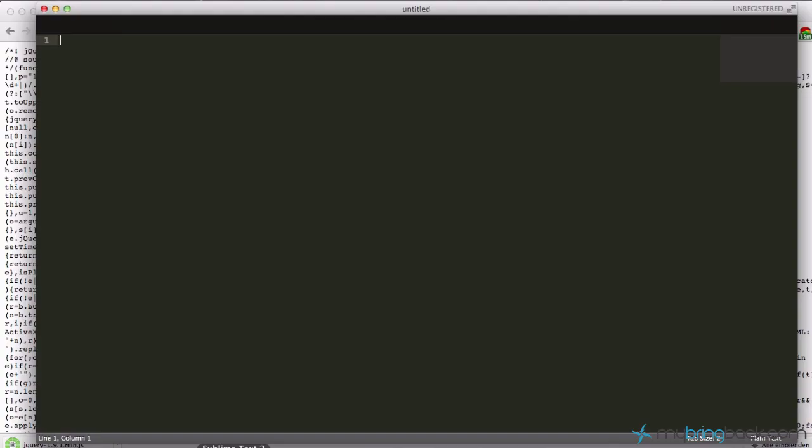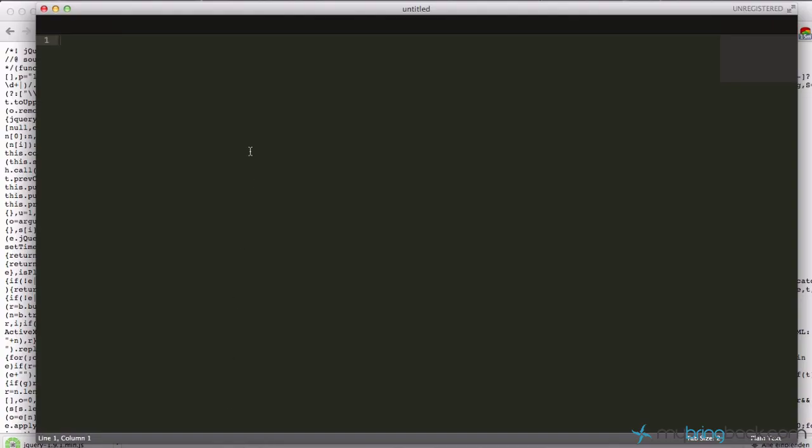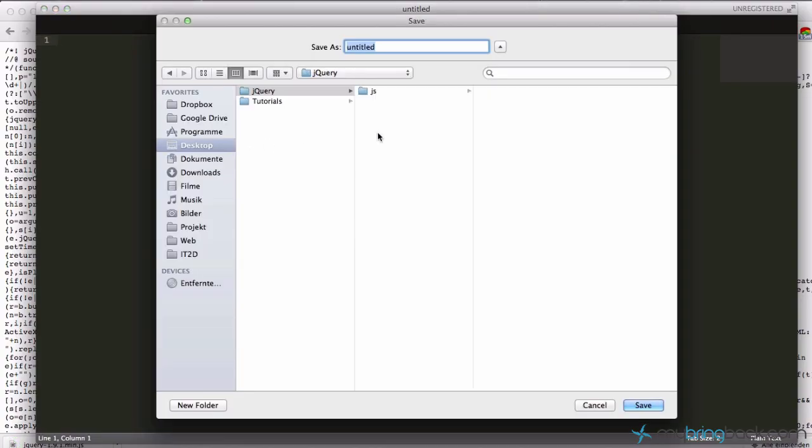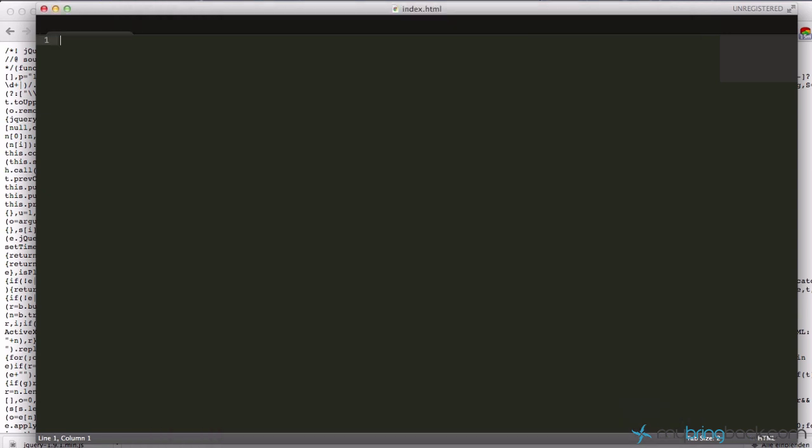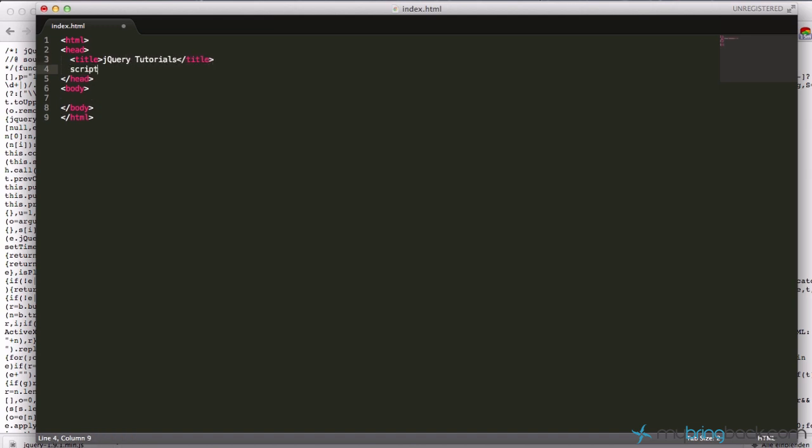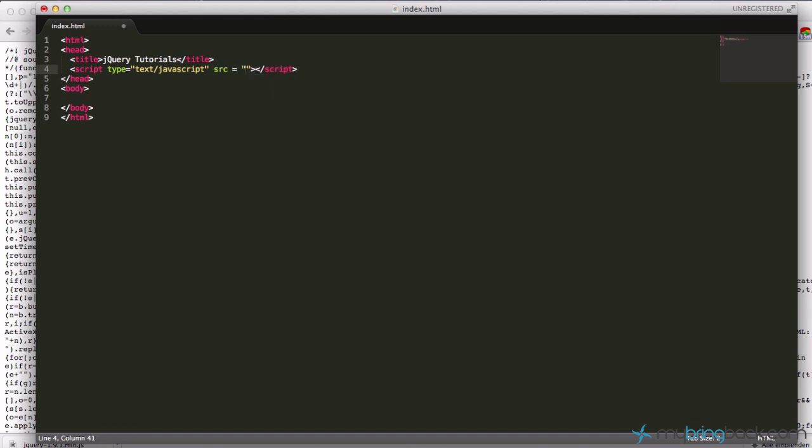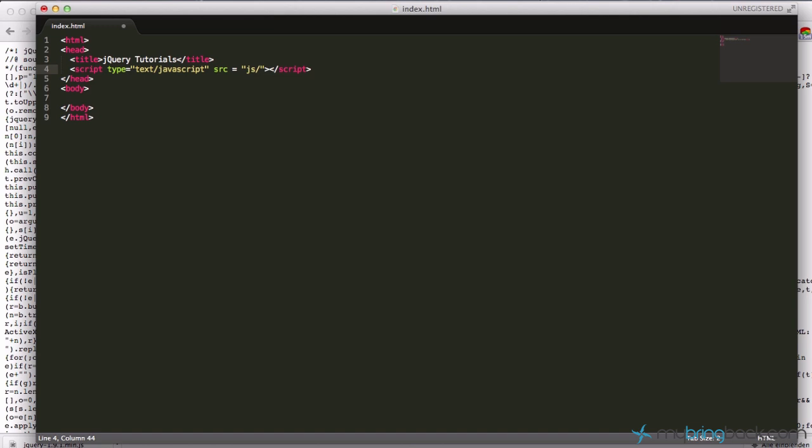Now I download it and let me create an HTML document for our project. I'll call it index.html. Create a basic structure and say jQuery tutorials. Now let's add our jQuery - it's pretty simple, like adding an external JavaScript source to your project which is stored locally. Let's add it: JS and the name of the file.